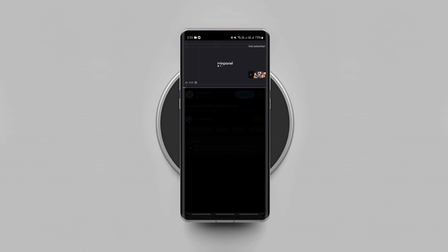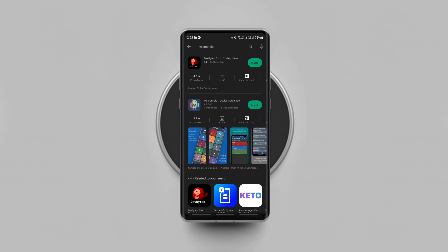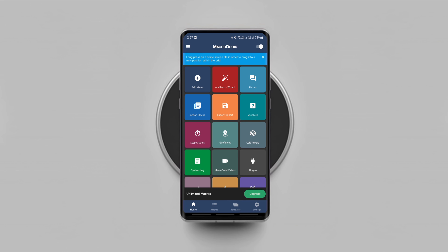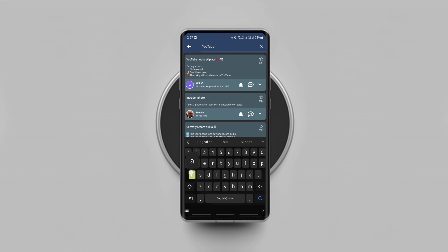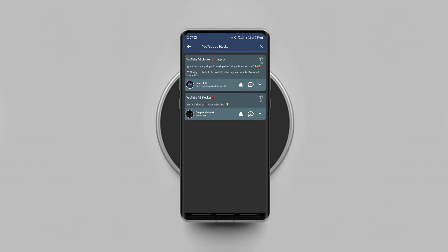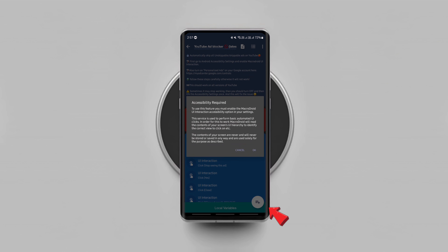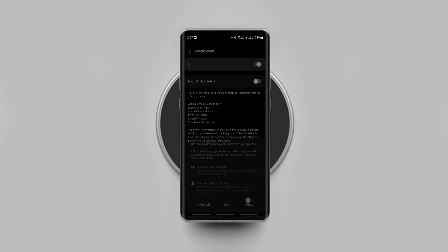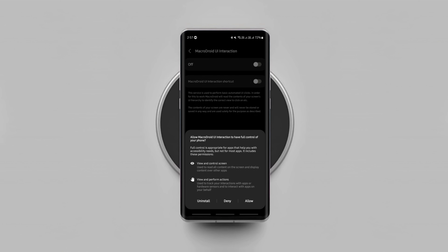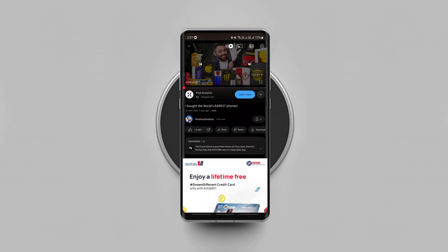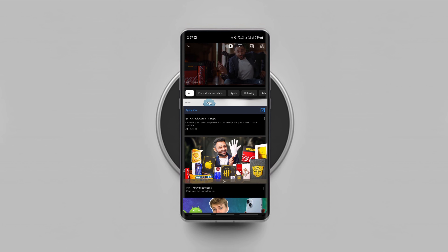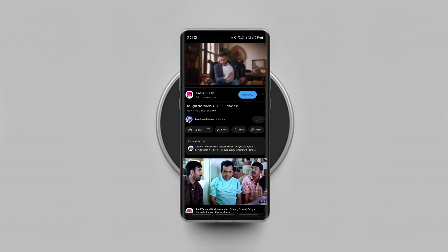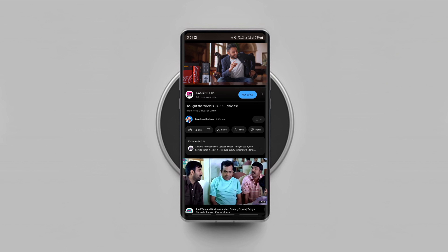To block ads on the official YouTube app, you're gonna need to download an app called MacroDroid. It's an amazing Android automation app and it's totally safe to use. Just install the app, go to the templates, and search for YouTube ad blocker. Tap on it, tap the plus button to add it to the app, and allow the required permissions. That's it. Now onwards, it doesn't matter how long the ad is — the app will skip every YouTube ad in a second, even if it's a 5-minute unskippable ad. That's how easily you can stop almost all ads on any Android phone without using any shady third-party app.